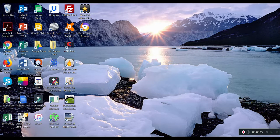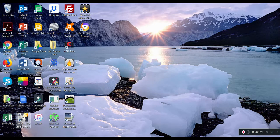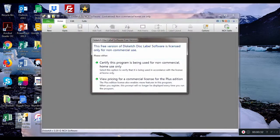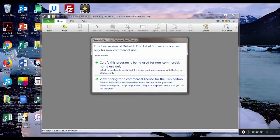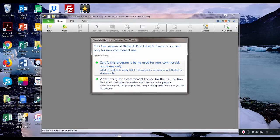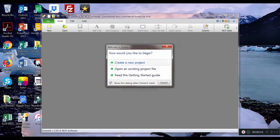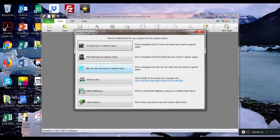Download it. Here's the icon. Double click on the icon. Select certify this program is being used for non-commercial home use only and create a new project.